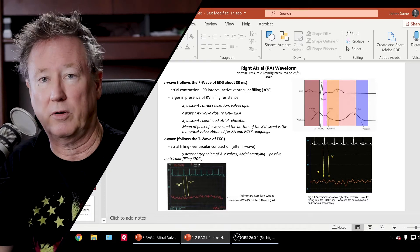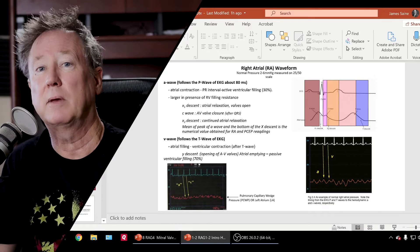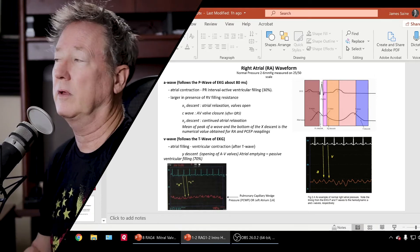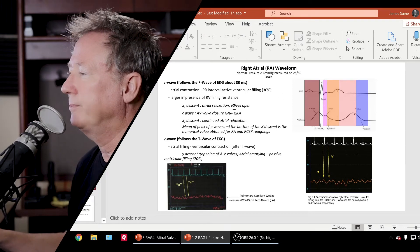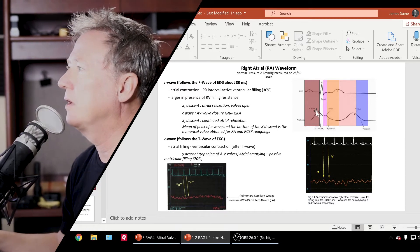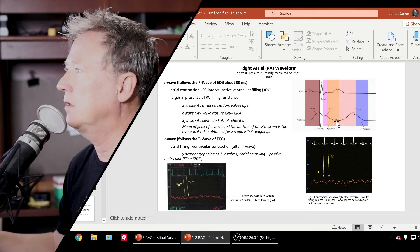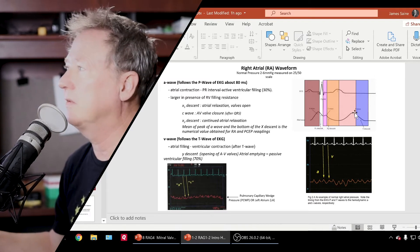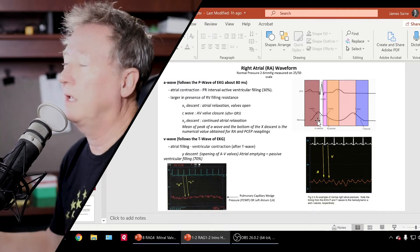You could have a clot in your pulmonary artery or a clot in your left atrium — that would make the wedge estimation of LVEDP inaccurate. So here is a right atrial waveform. The components are an A wave, then a descent, then a C wave, the descent continues, and then another wave called the V wave, and the descent of that. The A wave represents atrial contraction.